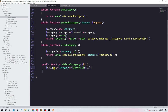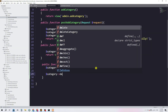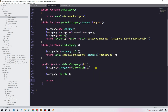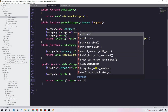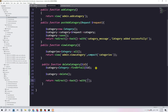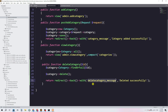Once we find the category with 'findOrFail', we store it in a variable and then call the 'delete()' function on it. After deletion, we return a redirect back with a session message — the message key will be something like 'delete_category_message' and the value will be 'deleted successfully'.